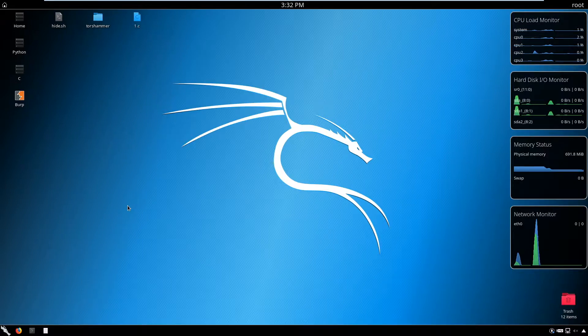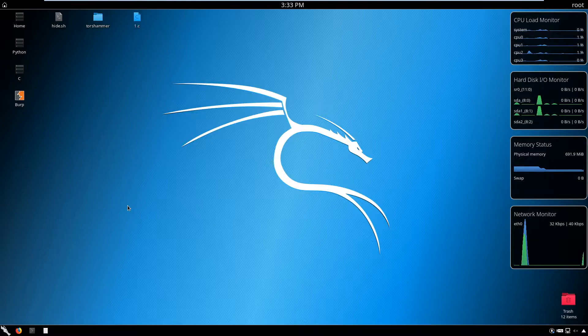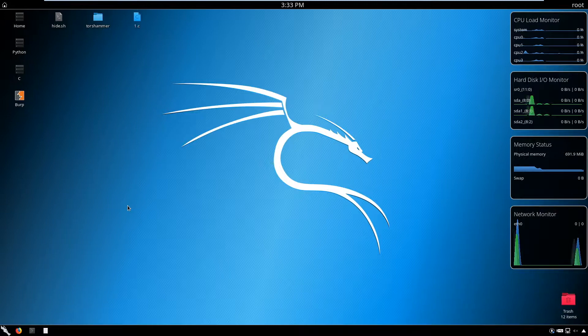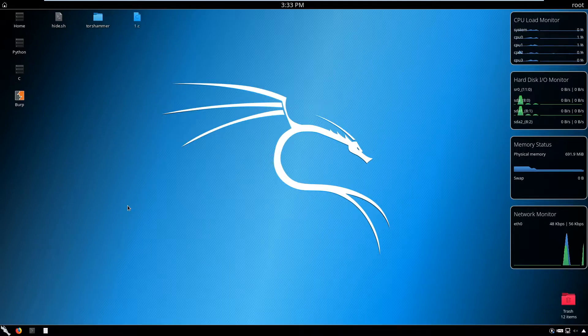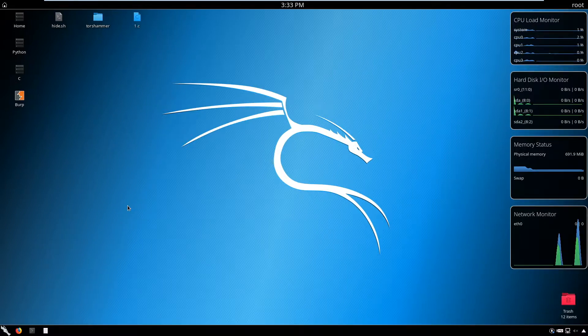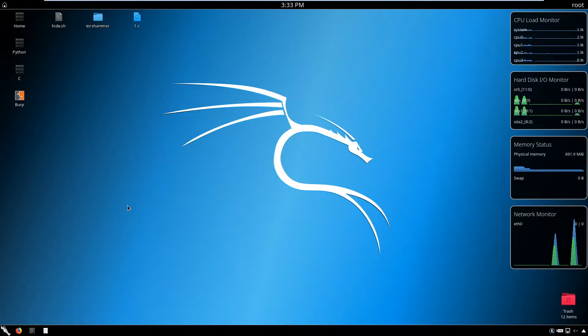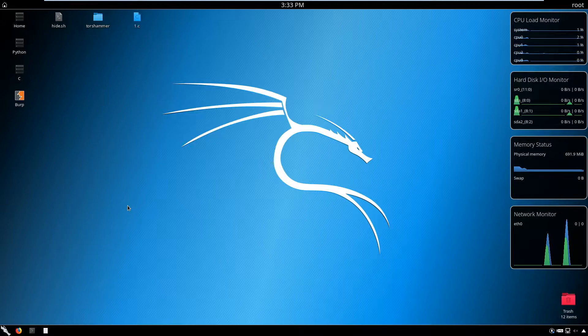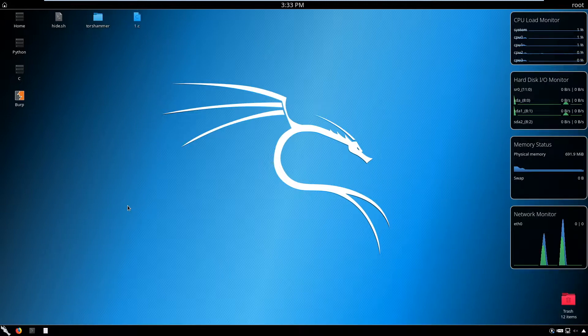Here we're using Kali for the attack. Of course, you can use any distro as the tools are Linux-based, so they run on any Linux distro. Most of the tools like hamster are pre-installed in Kali. If you do not have them pre-installed, just get them installed. Now we are going to install one tool called ferret.